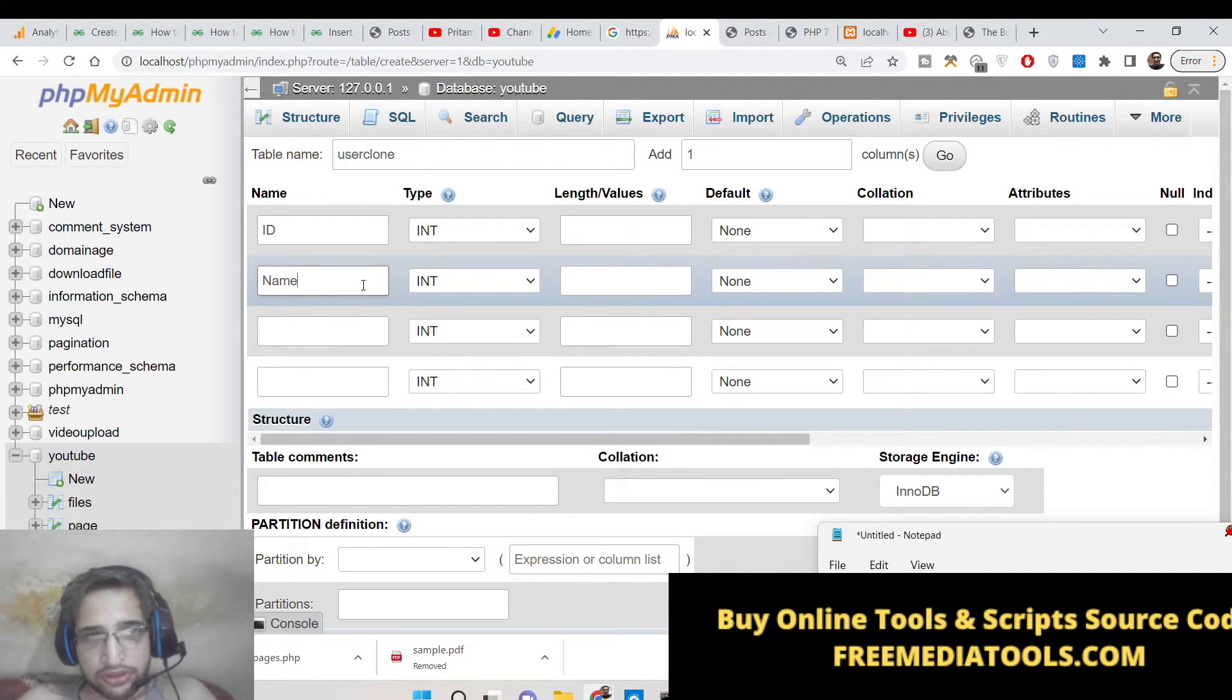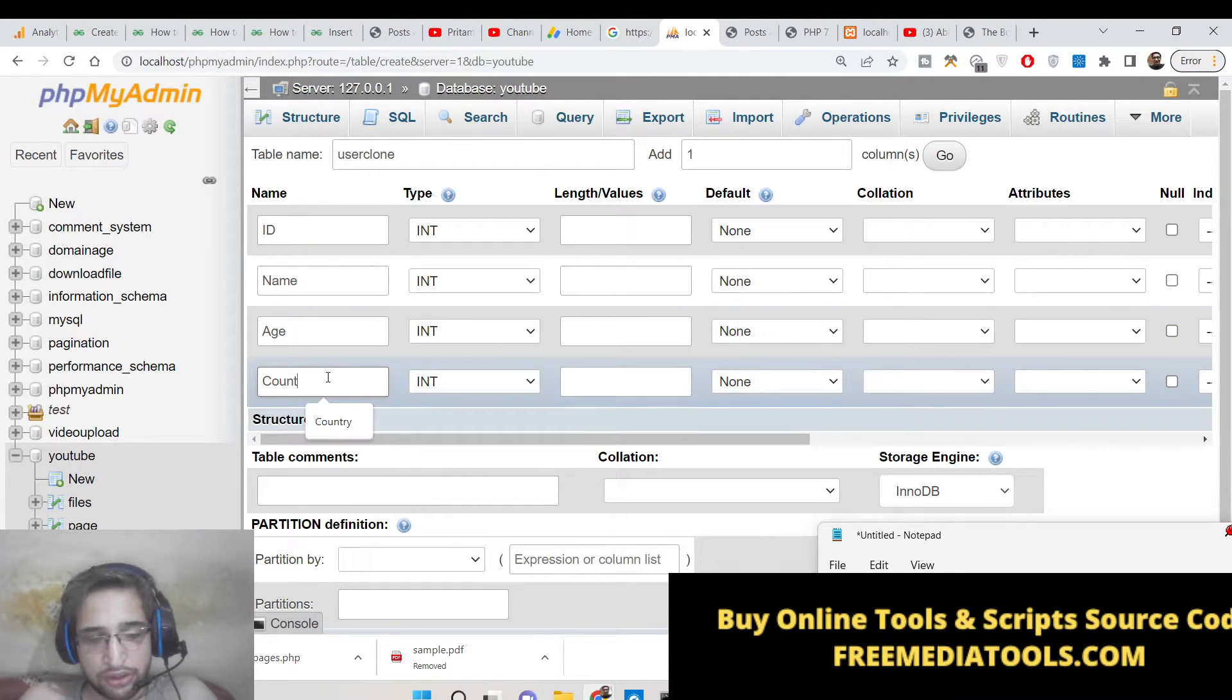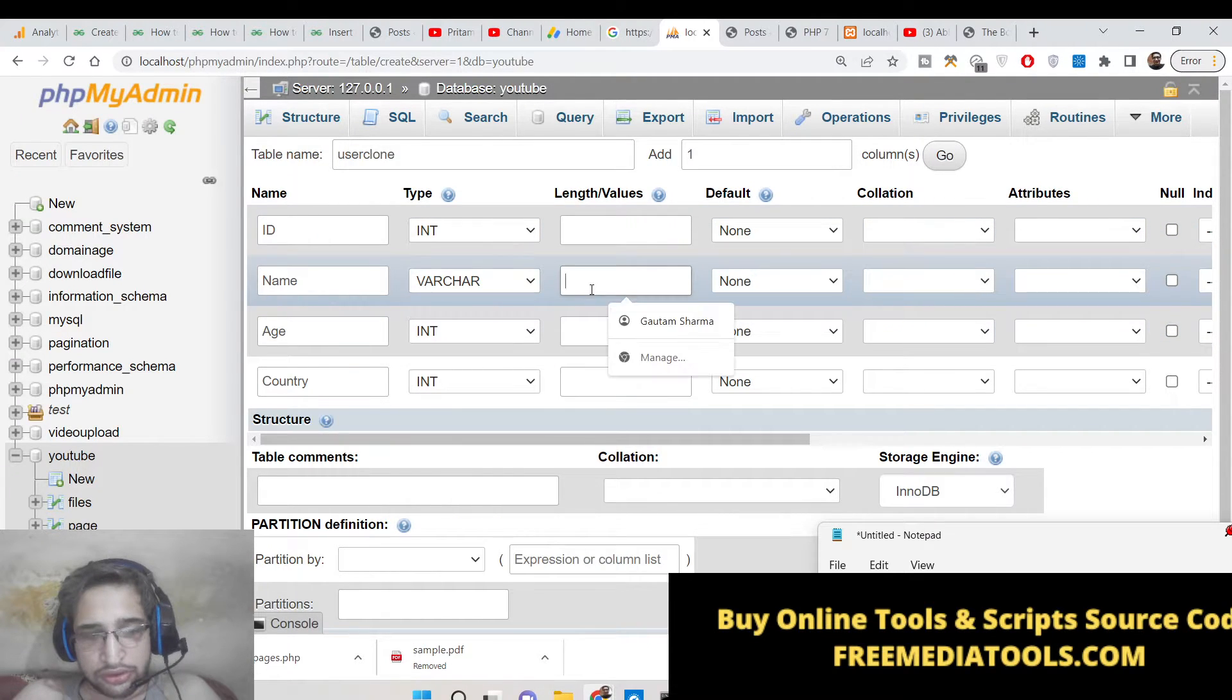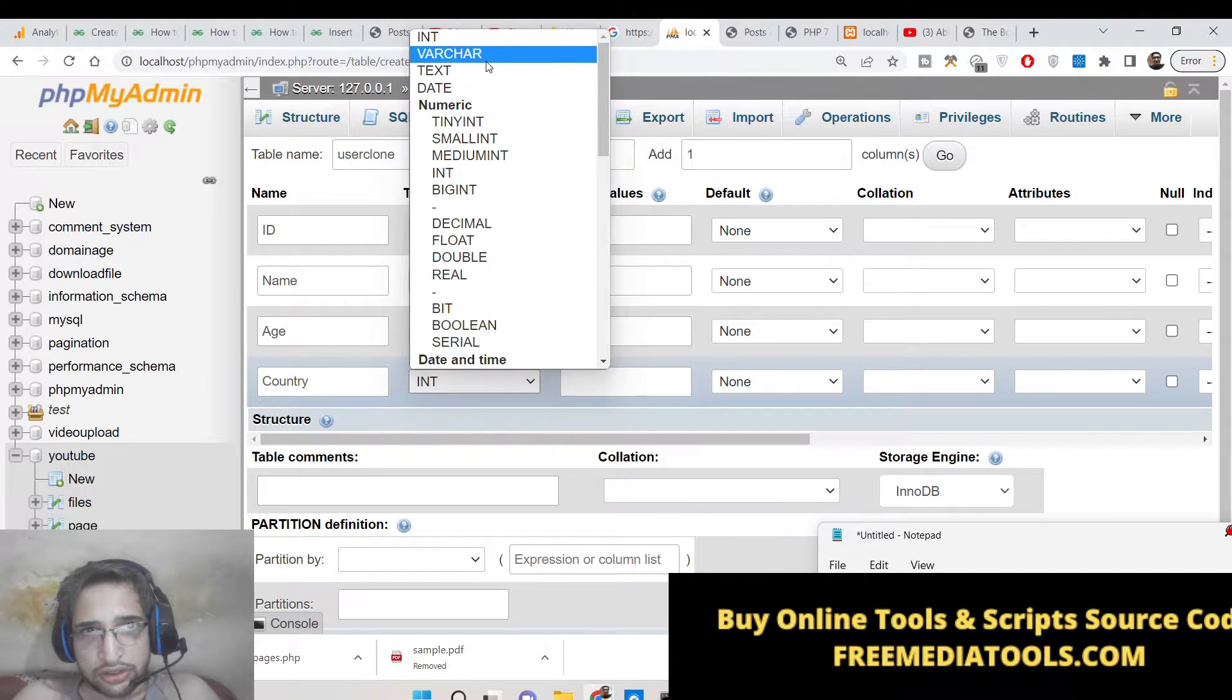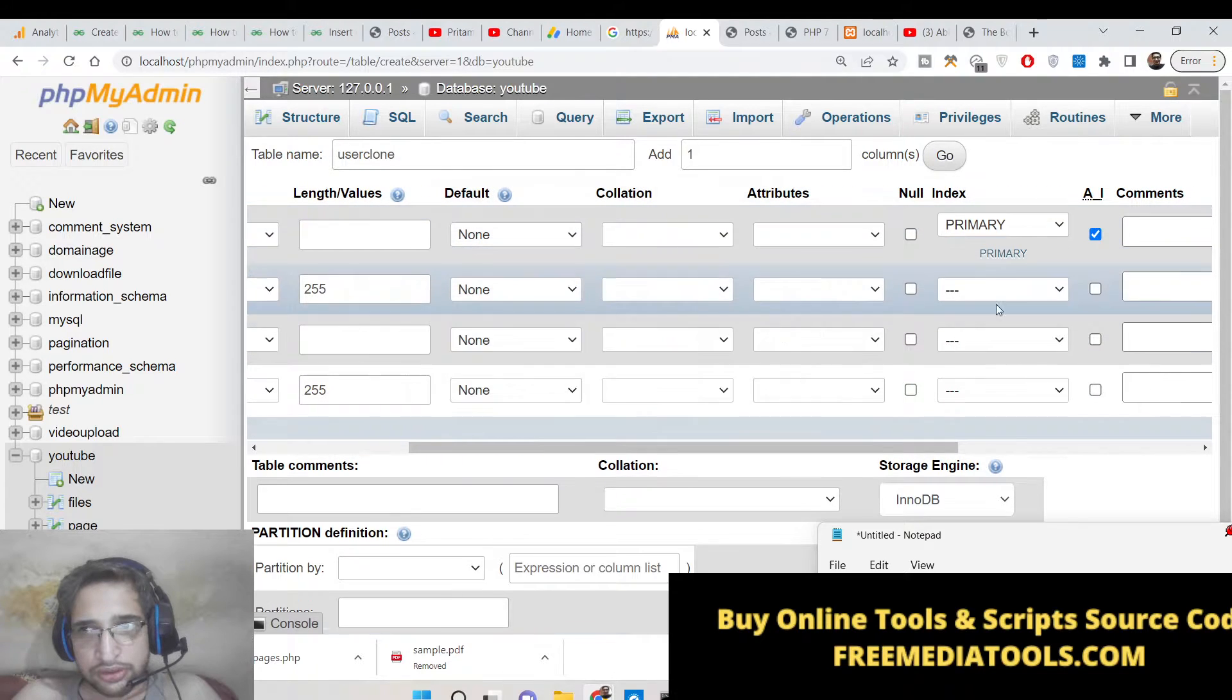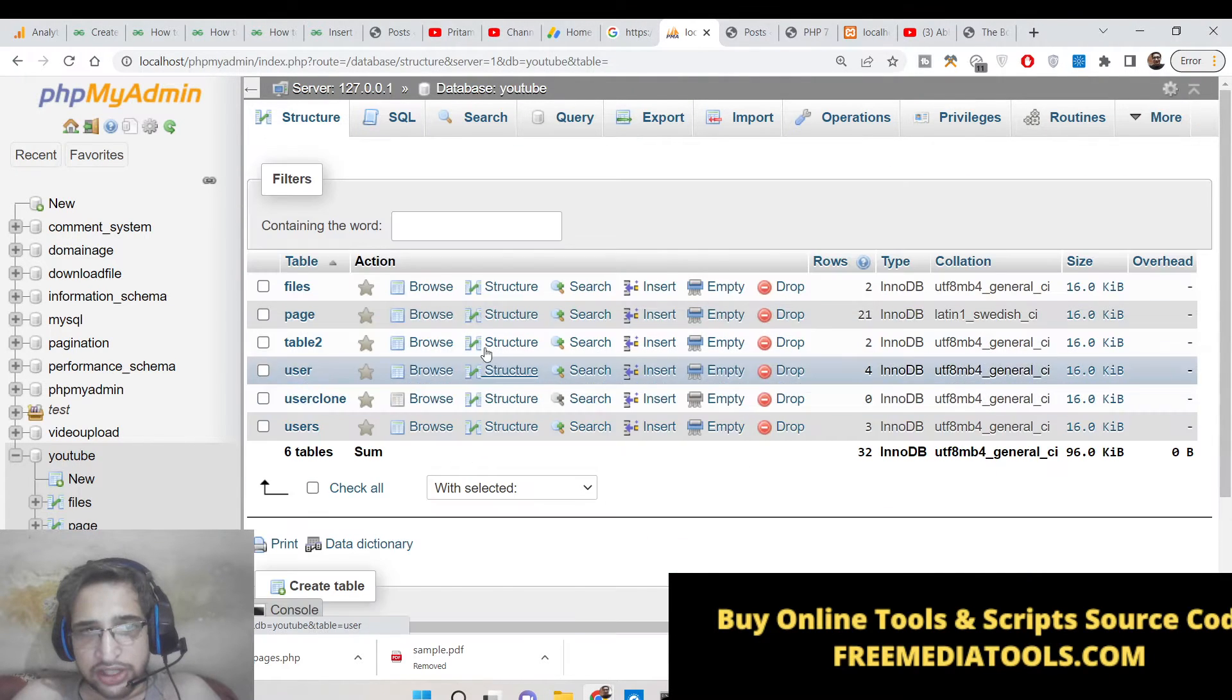The name and the types need to be exactly the same - the serial wise how you created those columns, the types need to be same, the length also. Varchar 255. So here auto increment, let me auto increment this. Now you can see that we have created this. Let me create this.